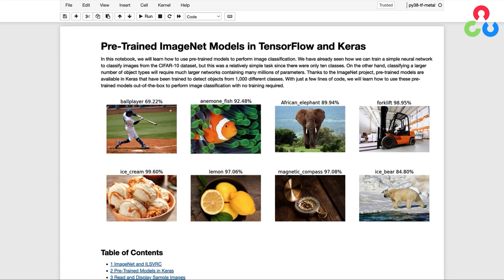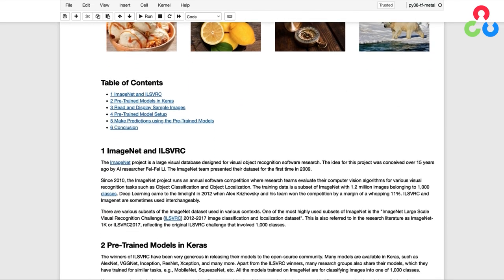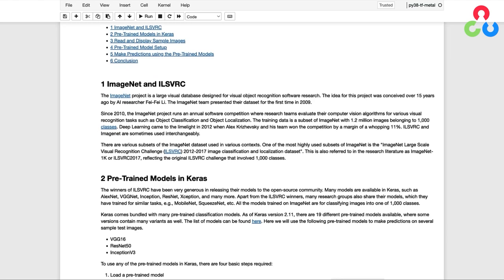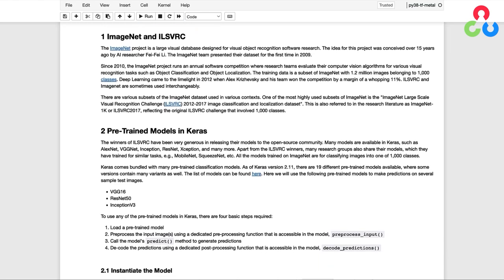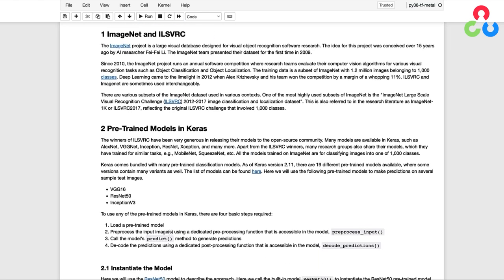Before we cover the coding implementation in this notebook, we wanted to first describe ImageNet and ILSVRC. The ImageNet project was conceived several years ago for the purpose of creating a large visual database designed to support object recognition software research.